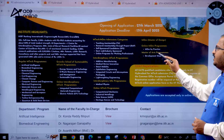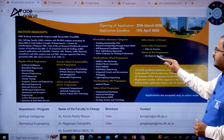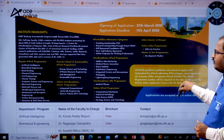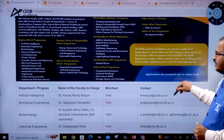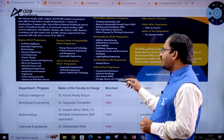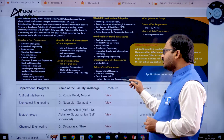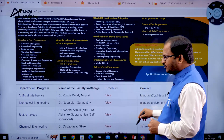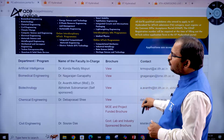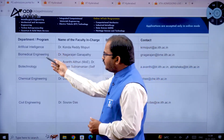For MDes, there are online MDes programs and MDes by Practice. There is also a Master of Arts program in Development Studies. Online MTech programs include Computational Mechanics, Industrial Metallurgy, Data Science, and Heritage Science and Technology.